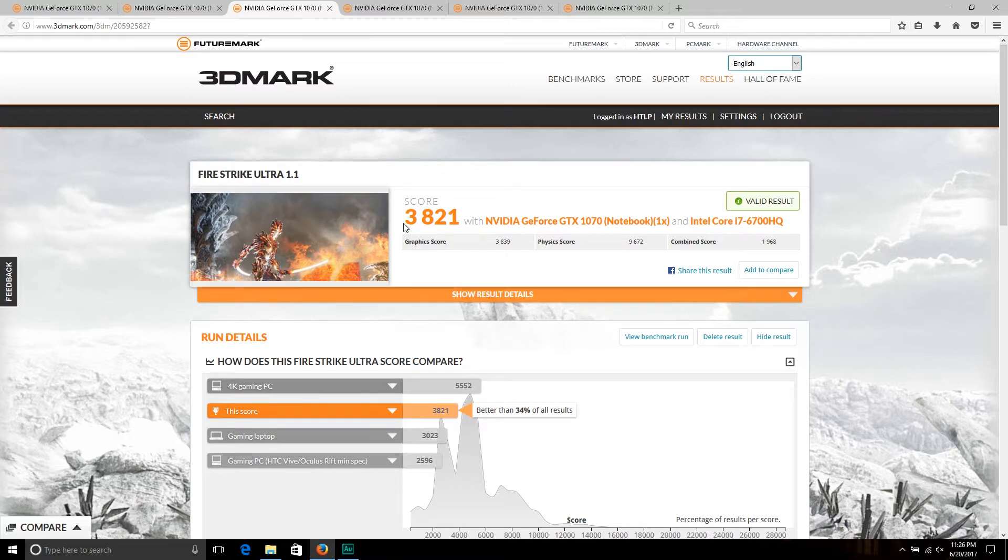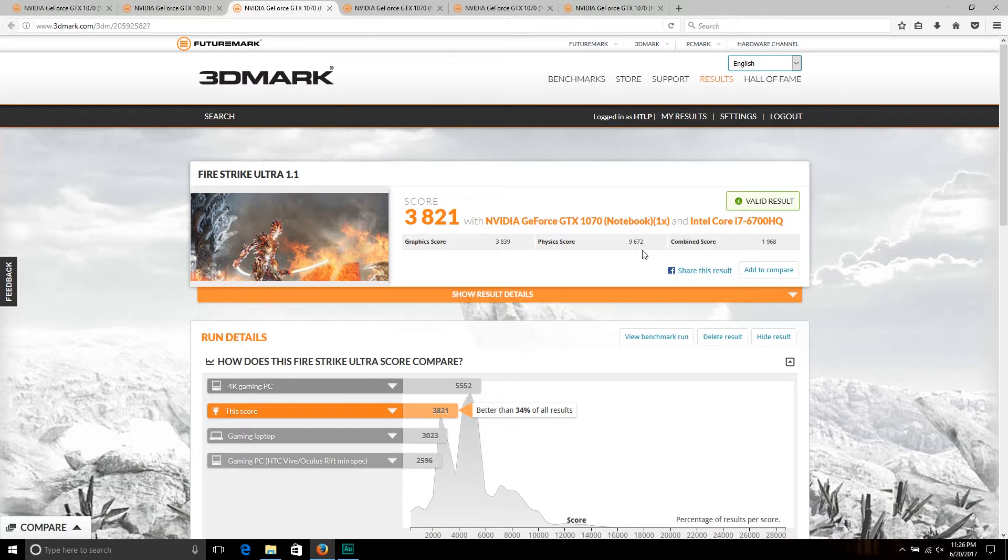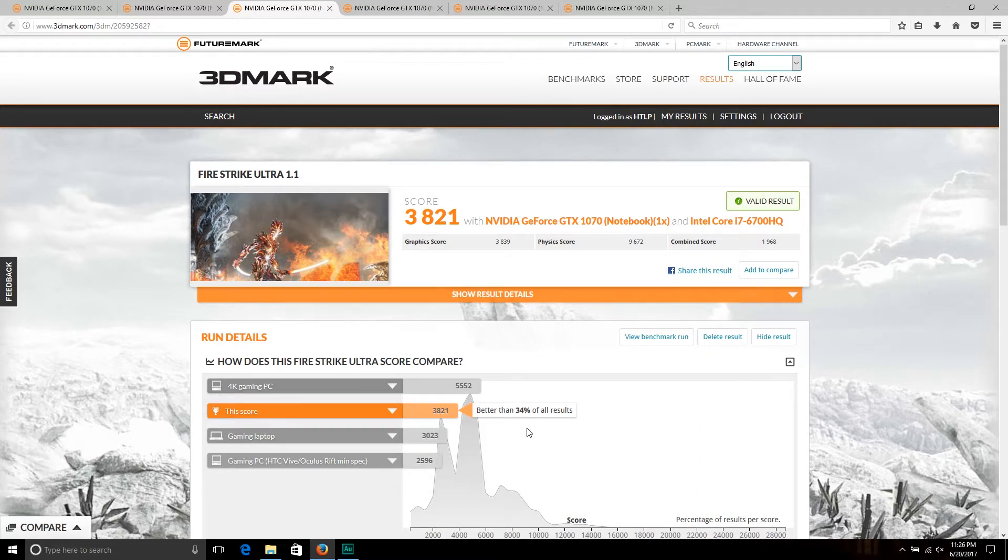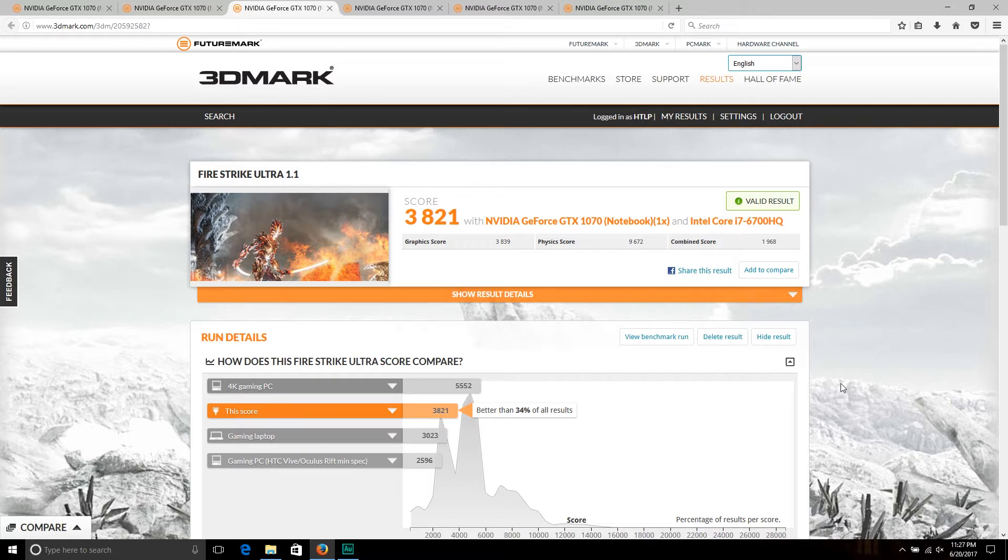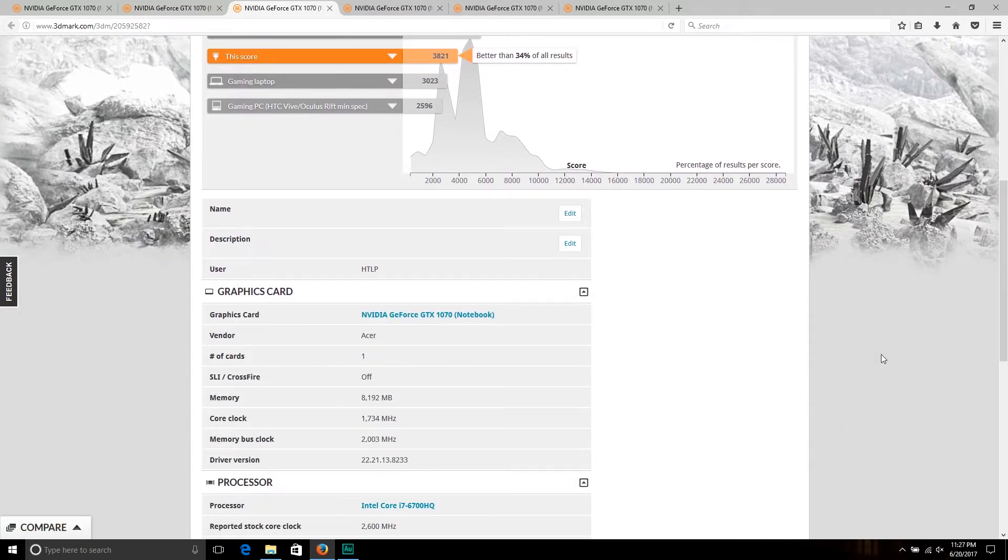However, at the stock settings, we got a score of 3,821, graphics score is 3,839, physics score of 9,672 with a combined of 1,968. This is better than 34 percent of all results, but that's to be expected from a laptop.